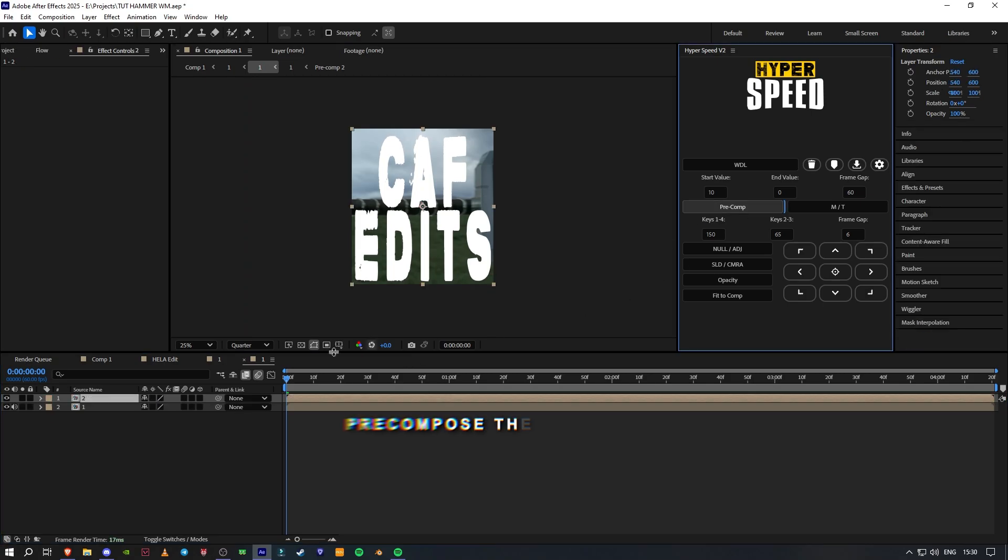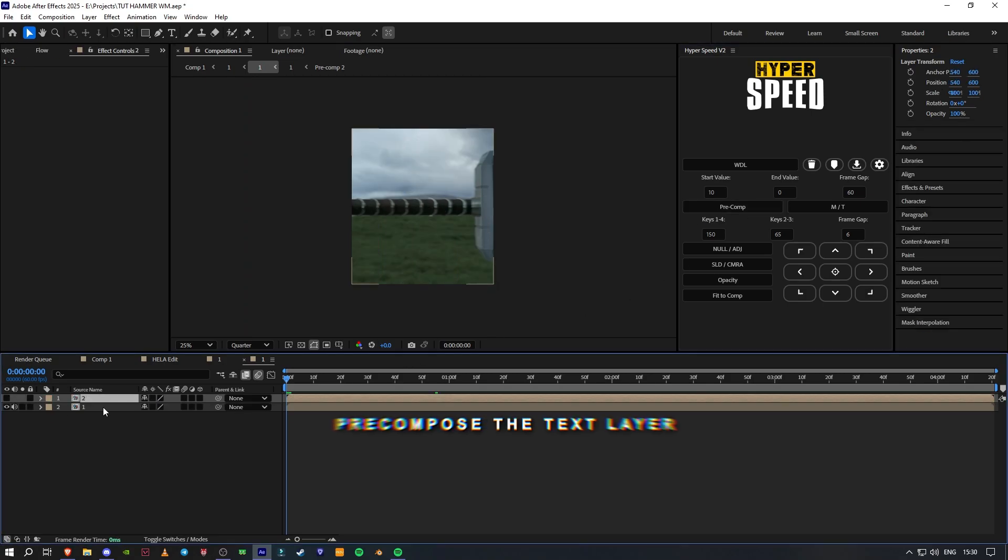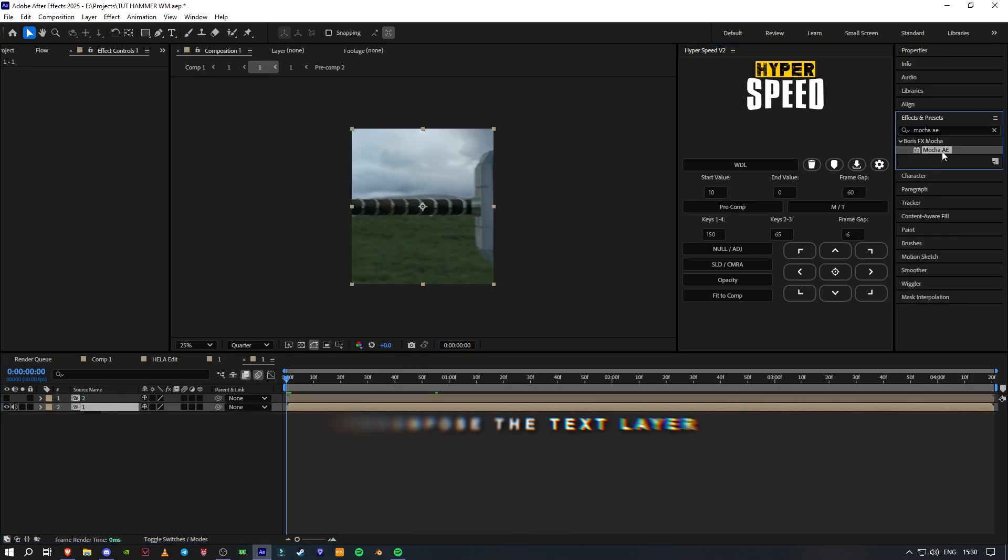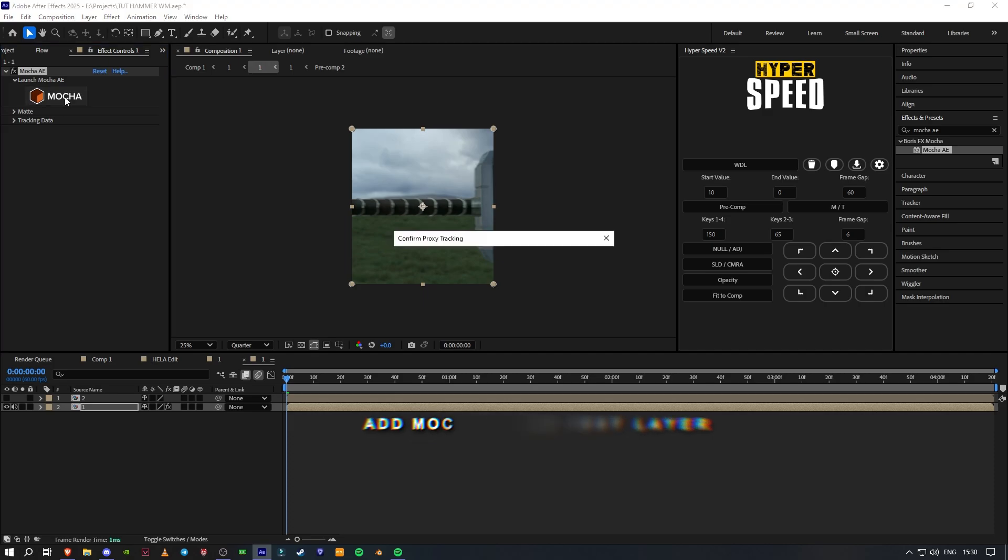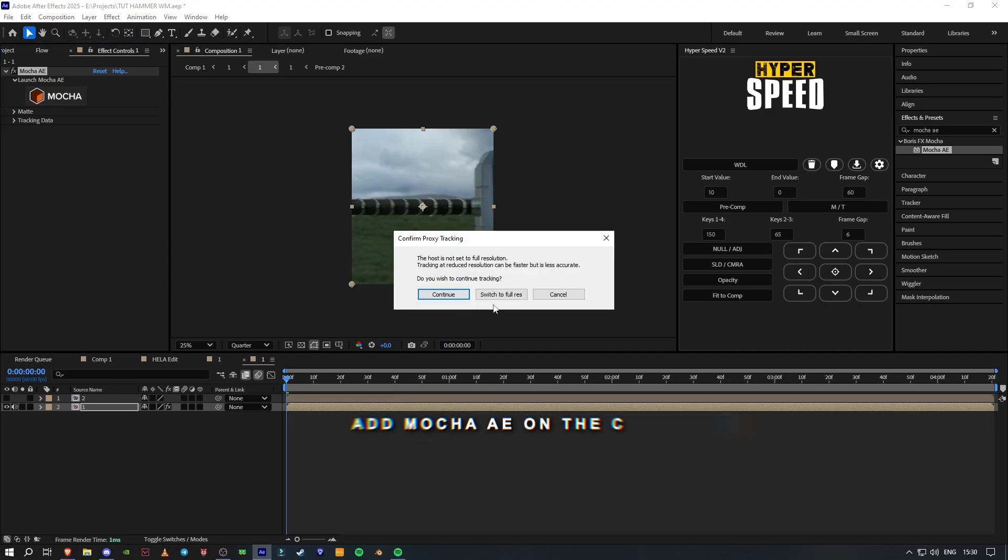Pre-compose the text layer. Add Mocha AE on the clip.